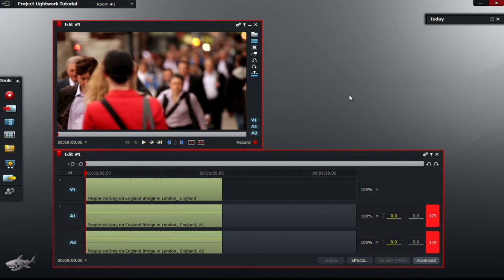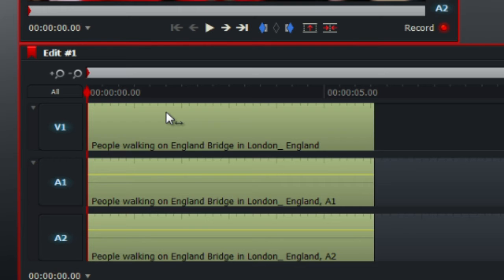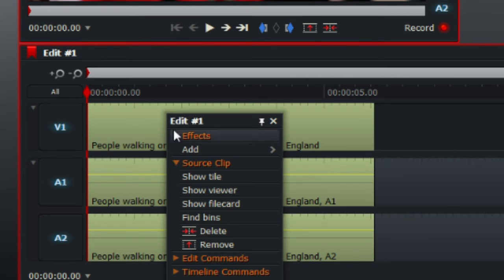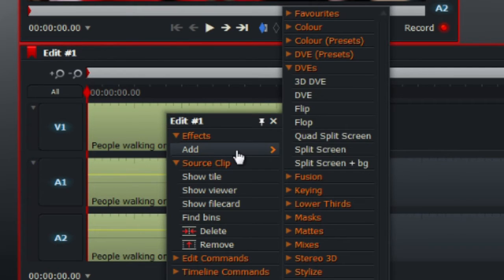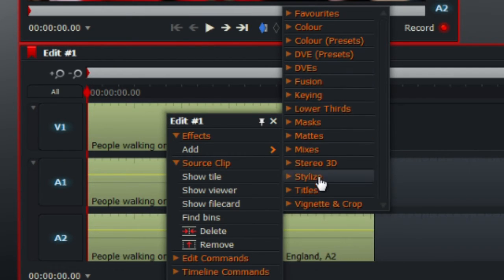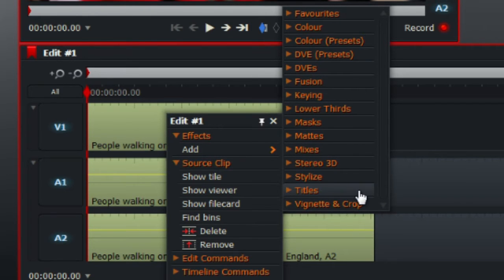So once you have your videos imported, what you want to do is go to your V1 Timeline or go to Timeline Box and under V1, right click and under Effects Add, you should see Titles.